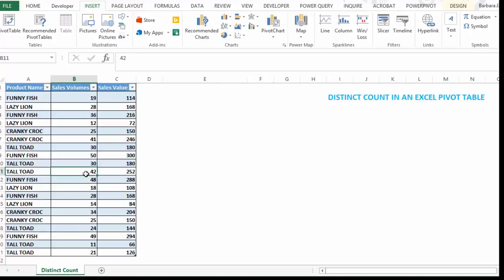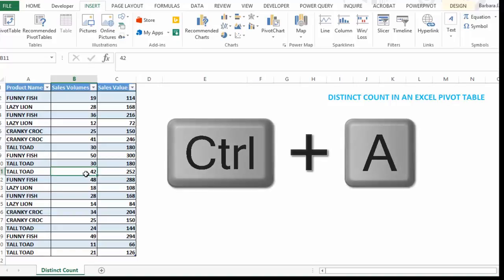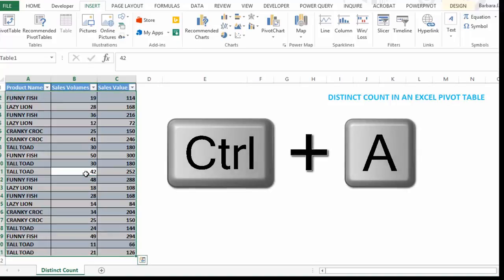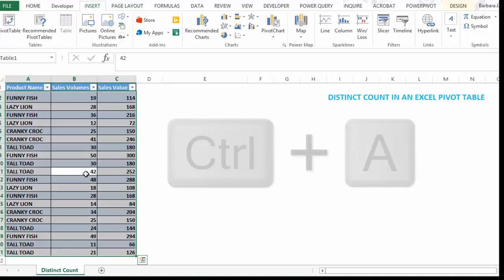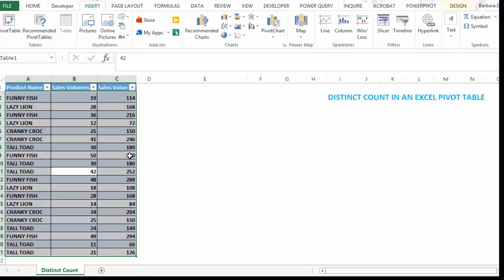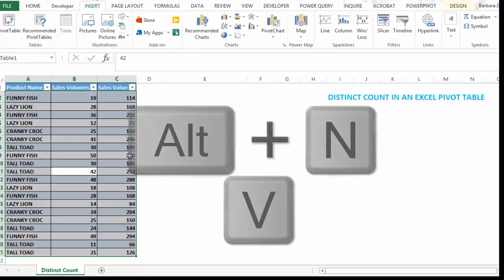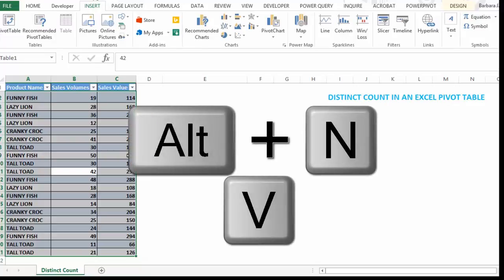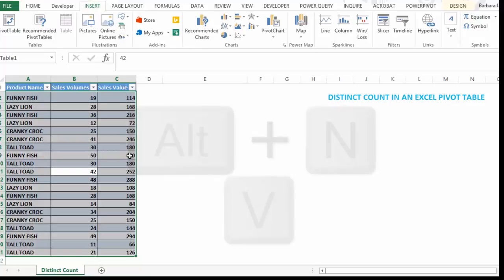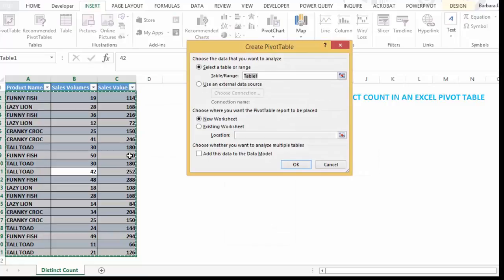So this is our data source, an Excel table. We can hit Ctrl A to select our data. And then we can hit insert pivot table or we can use a keyboard shortcut which is Alt N V.